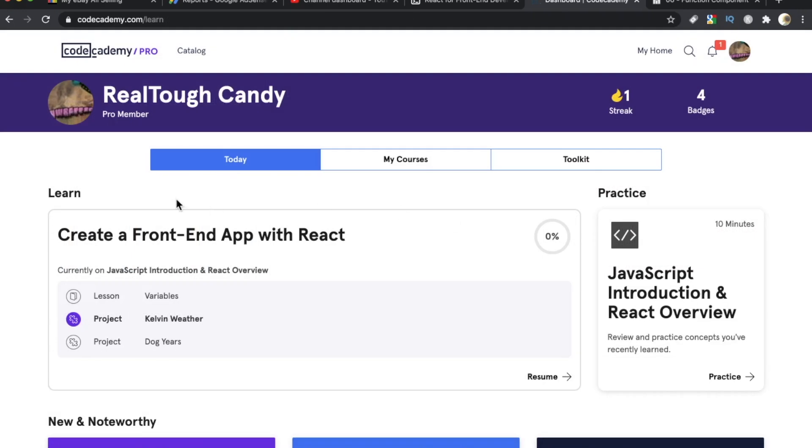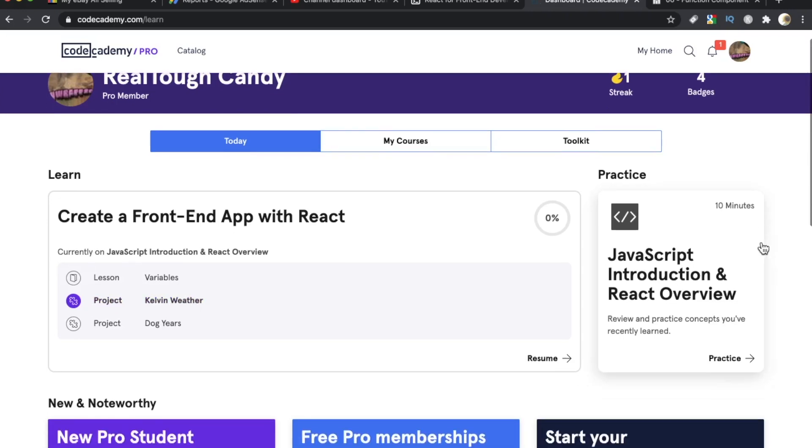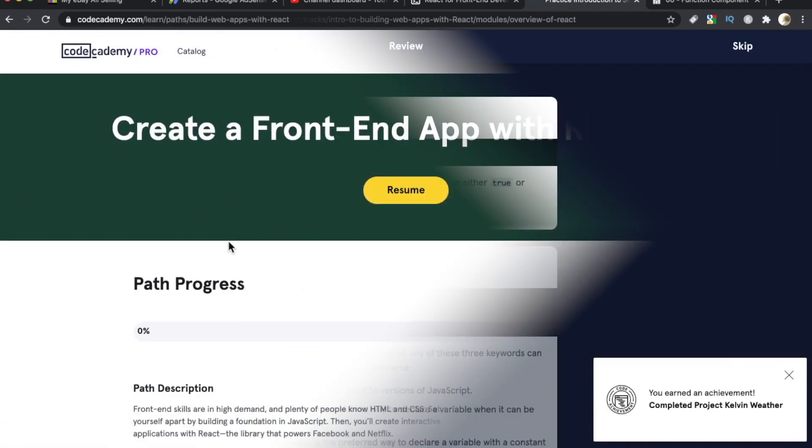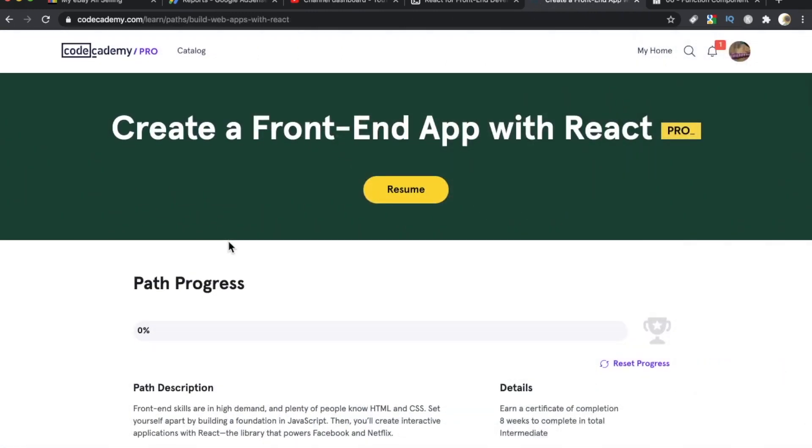Codecademy Pro's landing page is really intelligent, too, because it shows me where I left off, and then it suggests a practice section. So right here on the right, they tell me, okay, it's going to take 10 minutes, this JavaScript introduction and React overview, so I can just click that and start practicing what I learned. Again, the skill path is create a front-end app with React through Codecademy Pro.